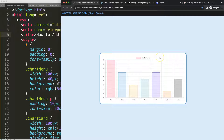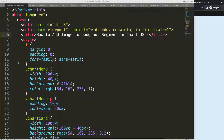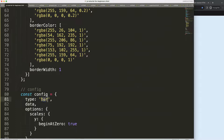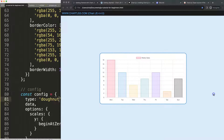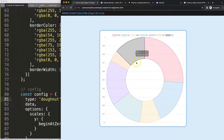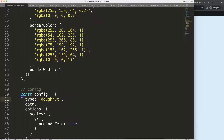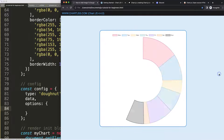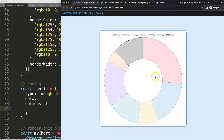What we're going to do now is first convert this into a donut chart. Once you create a donut chart, save and refresh. Let's remove the scale because a donut chart has no scale. There we are, that looks much better.